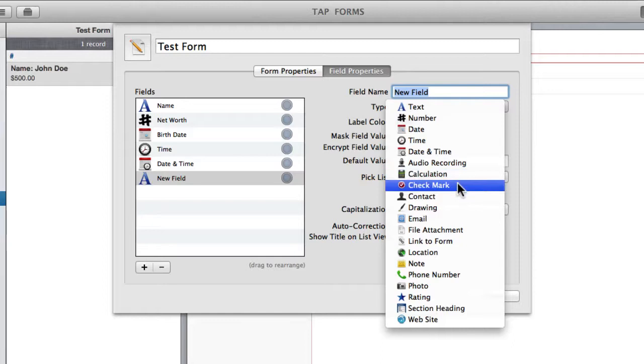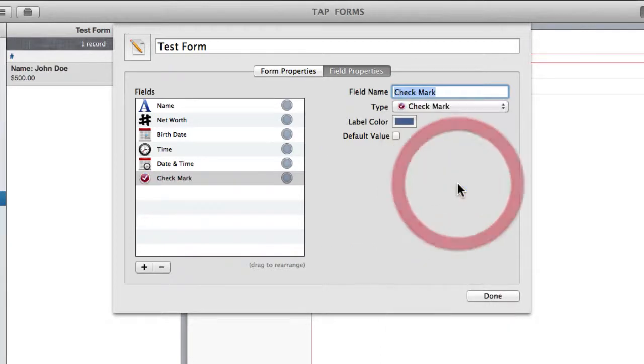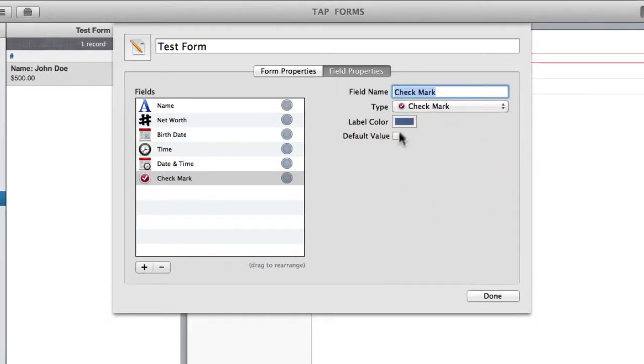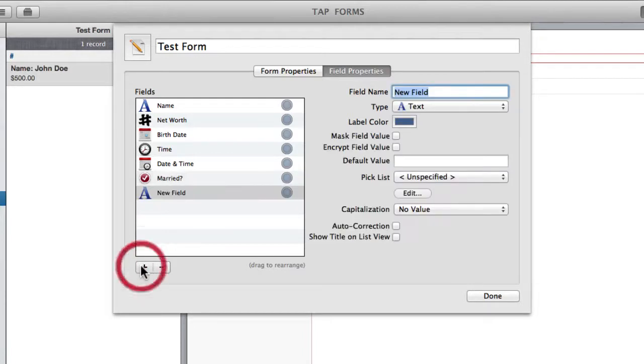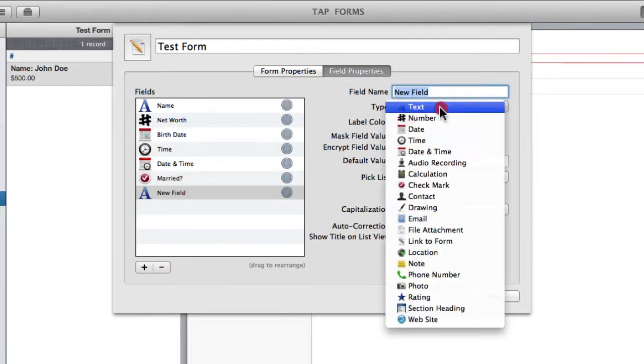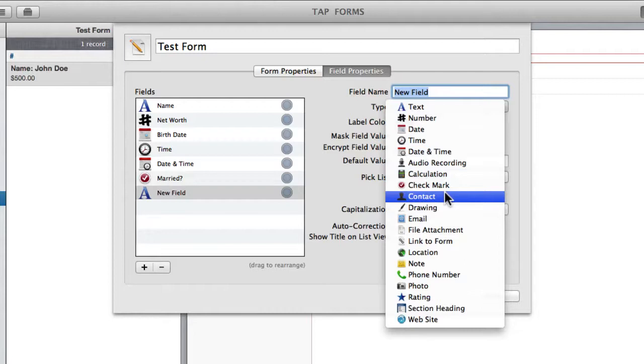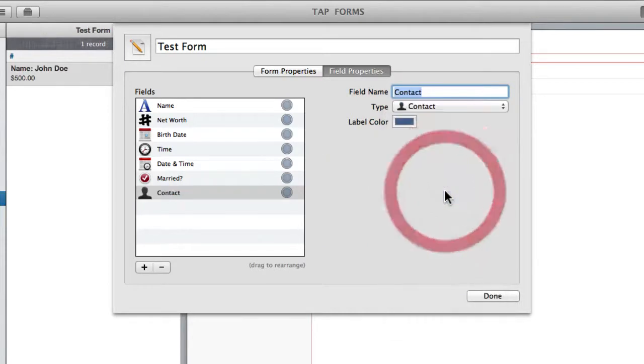The check mark is a pretty simple field. It basically allows you to have some sort of check. So this might be married. And next we have contact, which basically allows you to add a contact into your record.